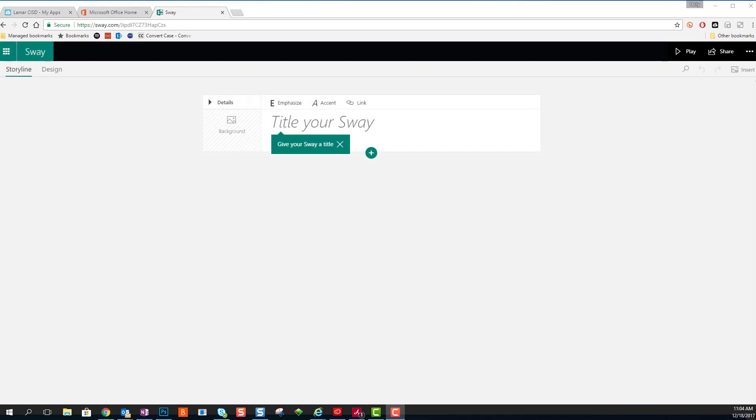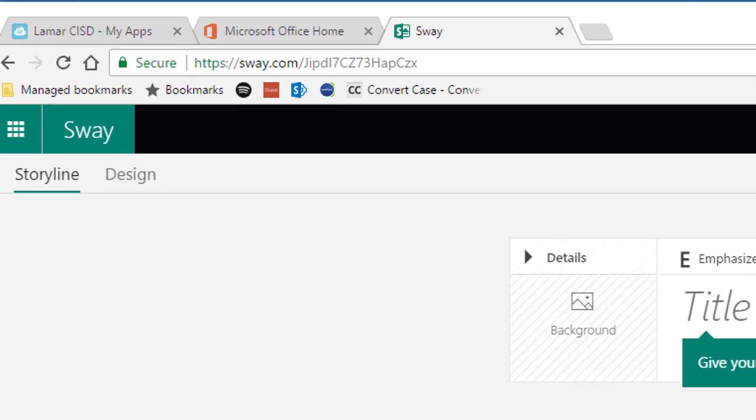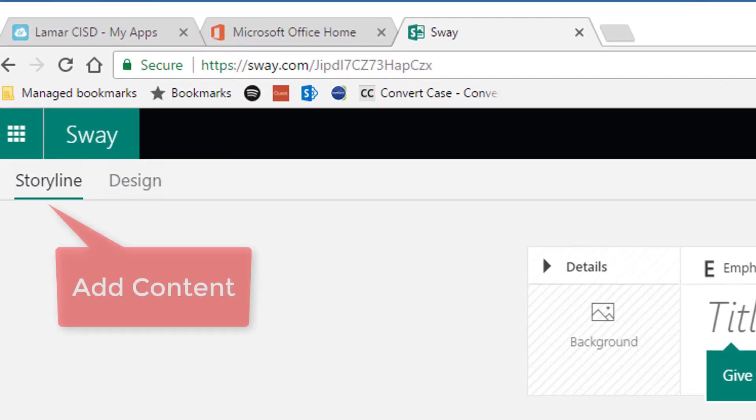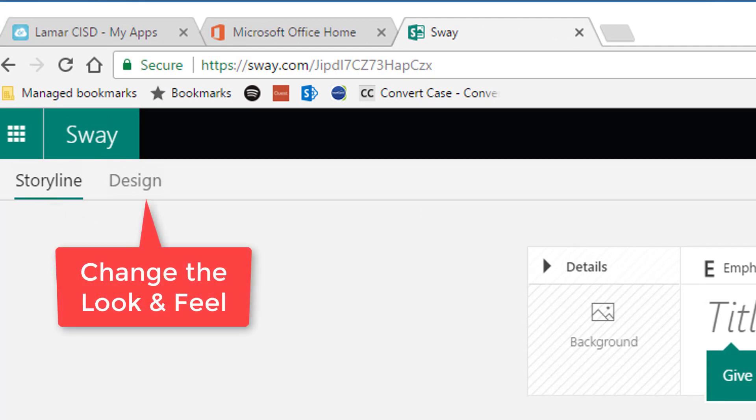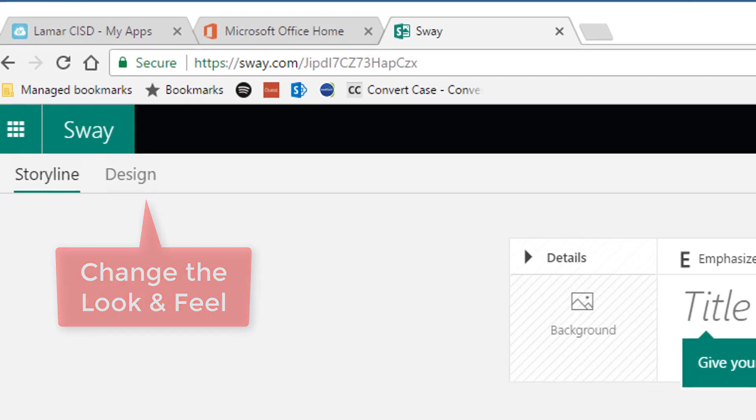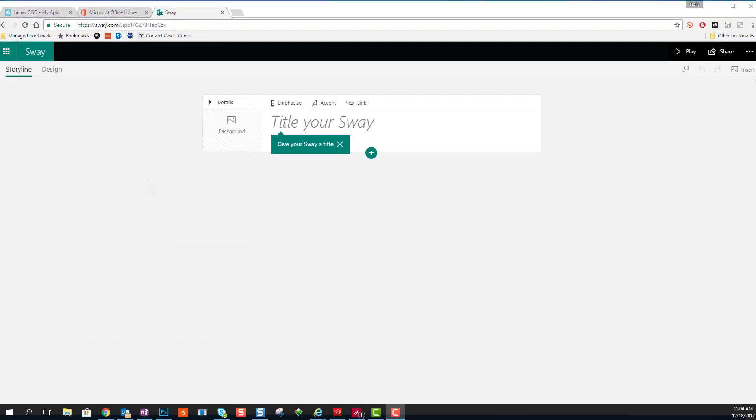We're going to go ahead and click Create New. In the top left-hand corner, I want you to notice there's two views. We've got Storyline view to add content, and Design view, which will change the look and feel, the fonts, and whatnot of your presentation.